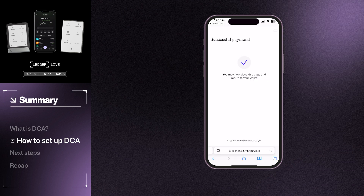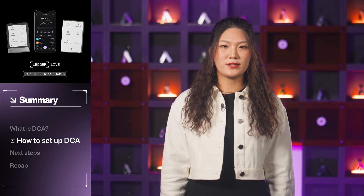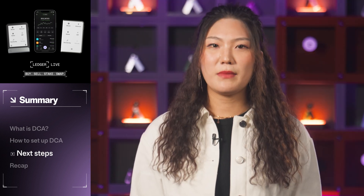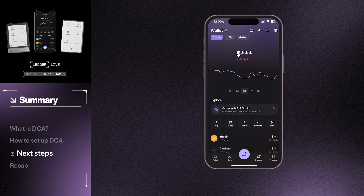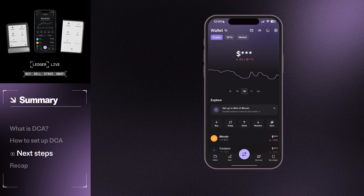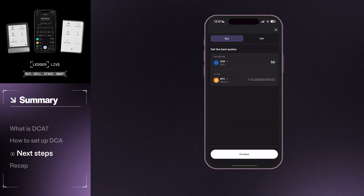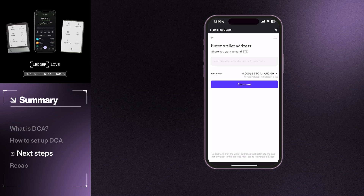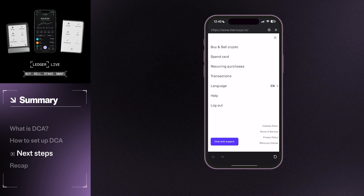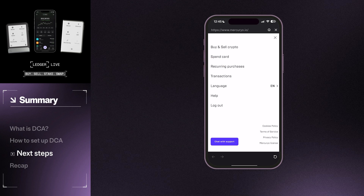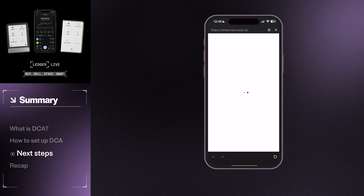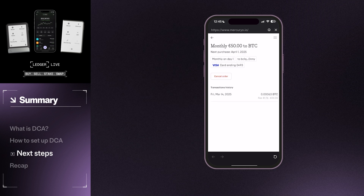Congratulations! You've now set up recurring purchases. Your first crypto DCA transaction will take place on the day you have set and reflect in your Ledger Live portfolio. However, it may take a few days to process depending on the network. If you want to see the details of your DCA subscription, you just need to repeat the previous steps: select Buy in the Ledger Live app, select a currency, choose a payment method, then click Mercurio. After you are redirected, click on the menu button in the top right corner and select Recurring Payments. From here, you will be able to see your recurring purchase order and full transaction history. You can also cancel future orders at any time from this menu if your investment goals change.